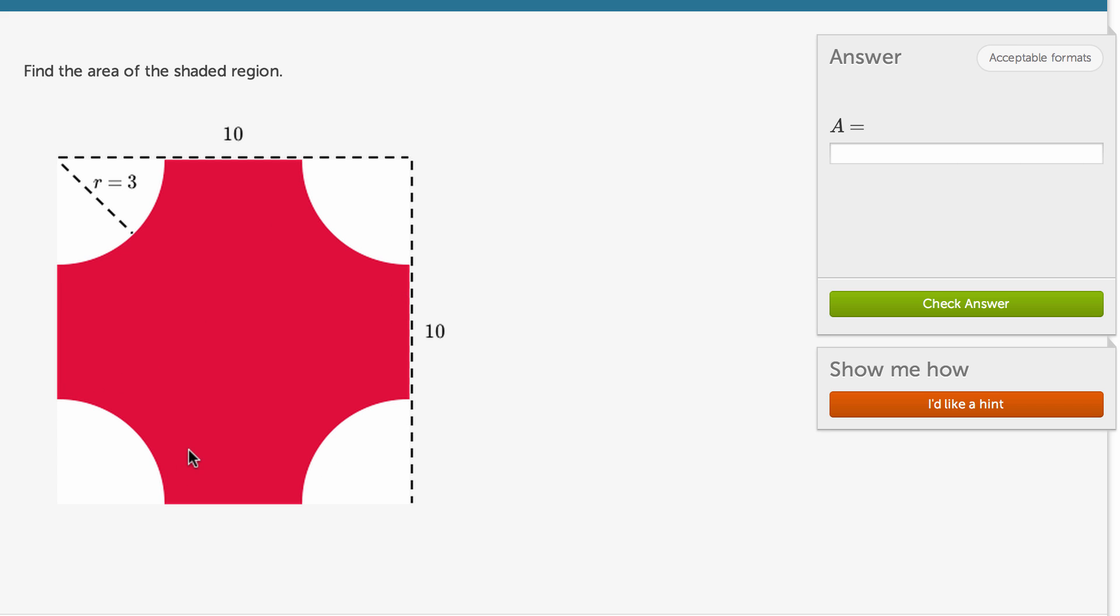So the area of this would be the area of what a 10 by 10 square would be minus the area of these quarter circles.